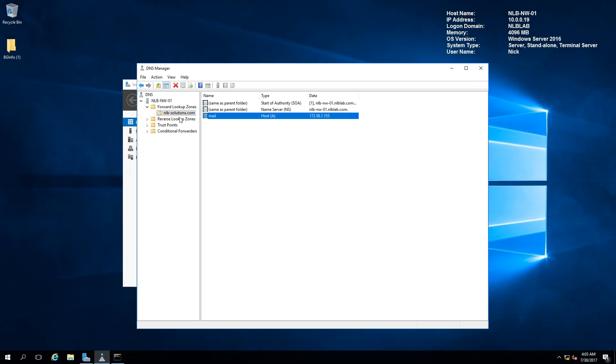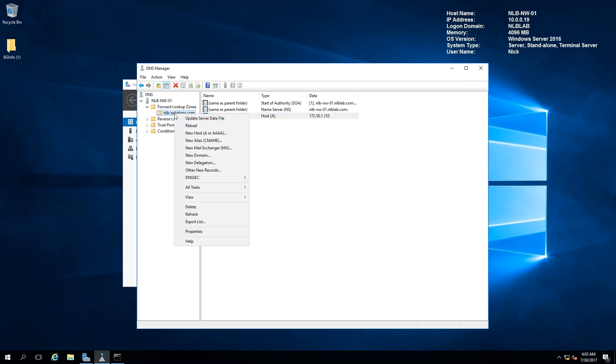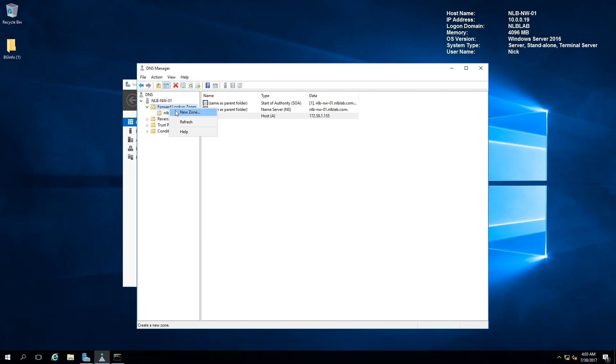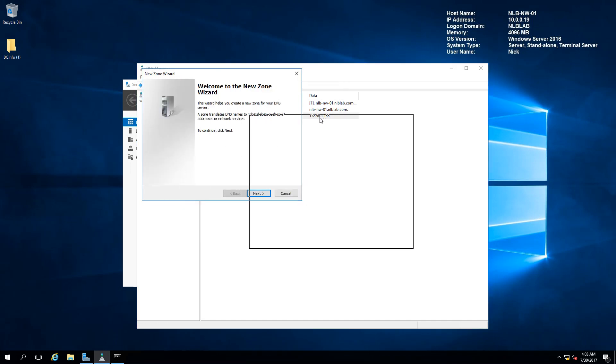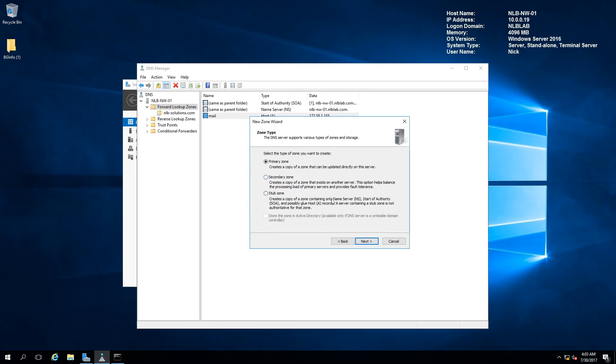There is one more additional zone you need to know. If you right-click on forward lookup zones, a wizard will appear. There is another one called the stub zone, and this zone will connect to a specific domain and will only download the information about the name servers and the start of authority records. For example, you can connect to an external zone like microsoft.com, and this stub zone will be automatically updated with the authoritative servers for the zone.